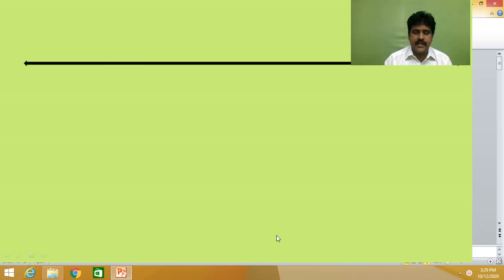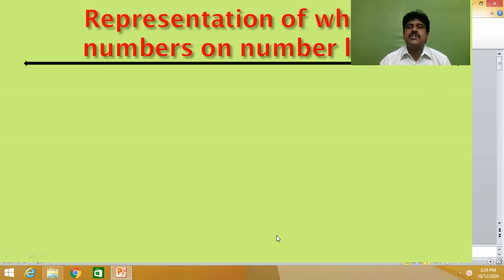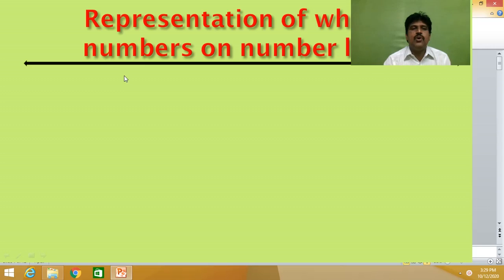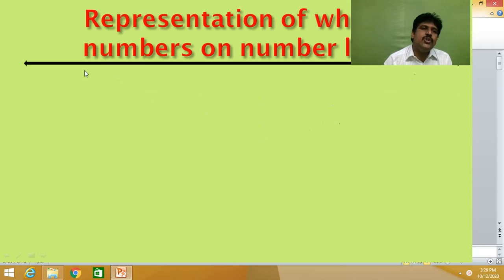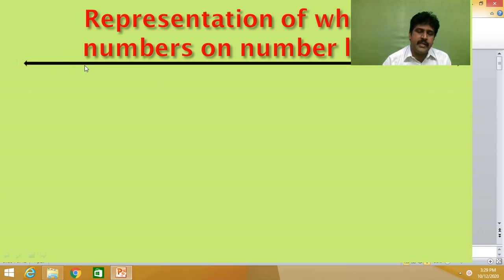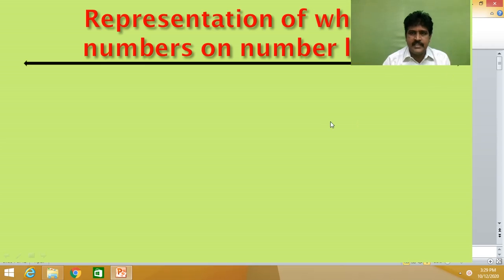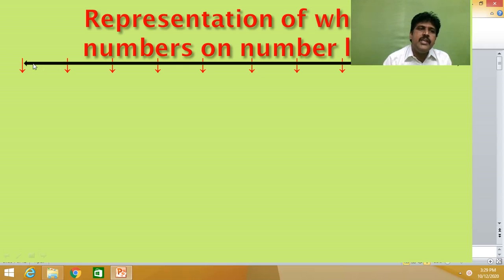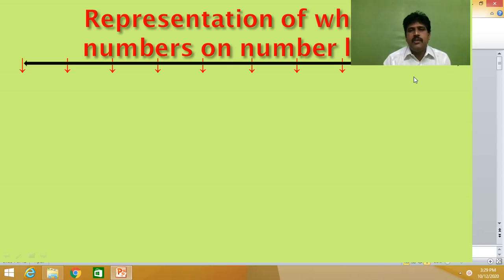Now let us see the representation of whole numbers on a number line. For that, draw a line on white paper in your notebook. Divide this line into equal parts — five, seven, or ten equal parts. If your paper is long, you can make even more equal parts.